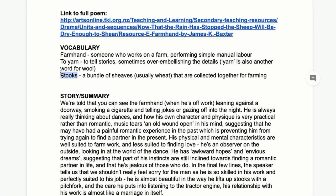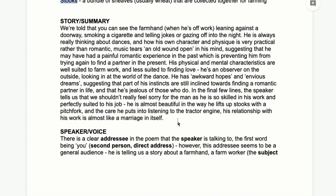If my explanation isn't good enough for stooks, just look up an image and you should know what I mean. So, the summary: it's a single long stanza, and basically there's a farmhand — someone who's in between a boy and a man in age — and we're told you can see him when he's off work leaning against a doorway, smoking a cigarette, telling jokes to his friends or gazing off into the night.